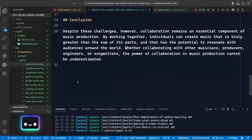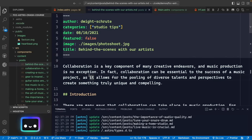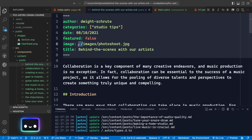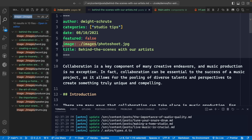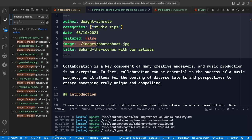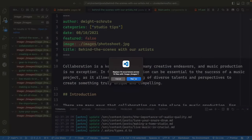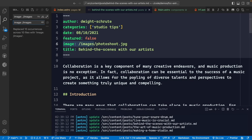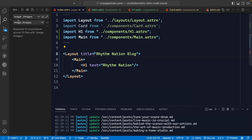Below the front matter is sample Markdown content so we have something to render. One thing to change: the image path references. I'll do a Command+Shift+F (or Control+Shift+F on Windows) to find and replace — removing the leading dot from these paths so they point to the public images directory. We'll come back to updating images to use Astro's image component for optimization later.